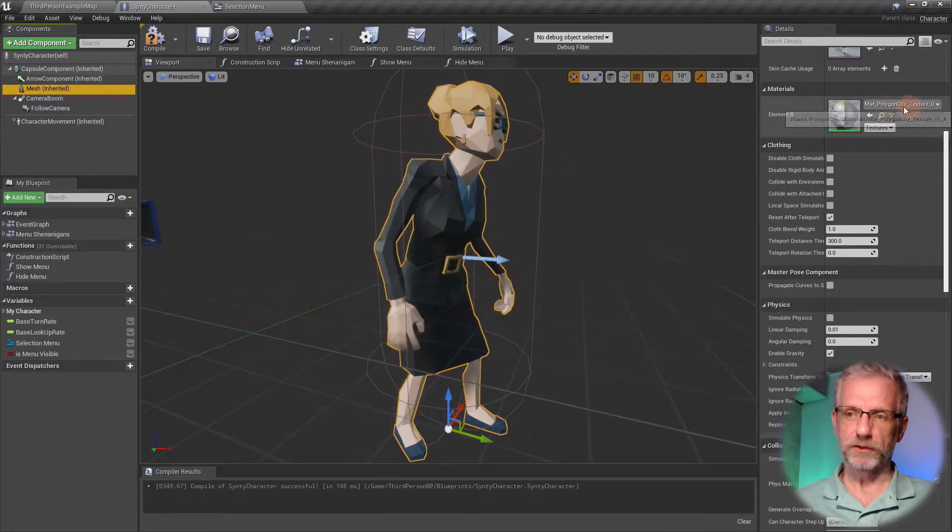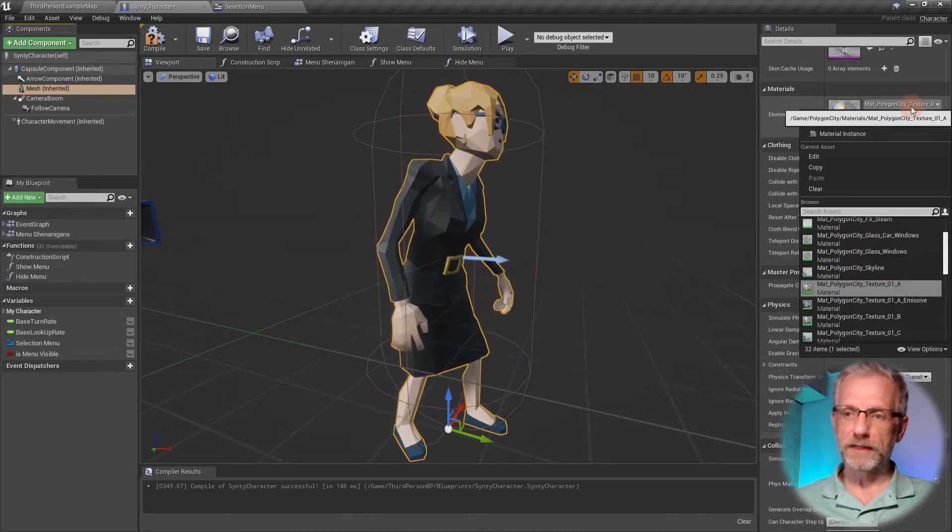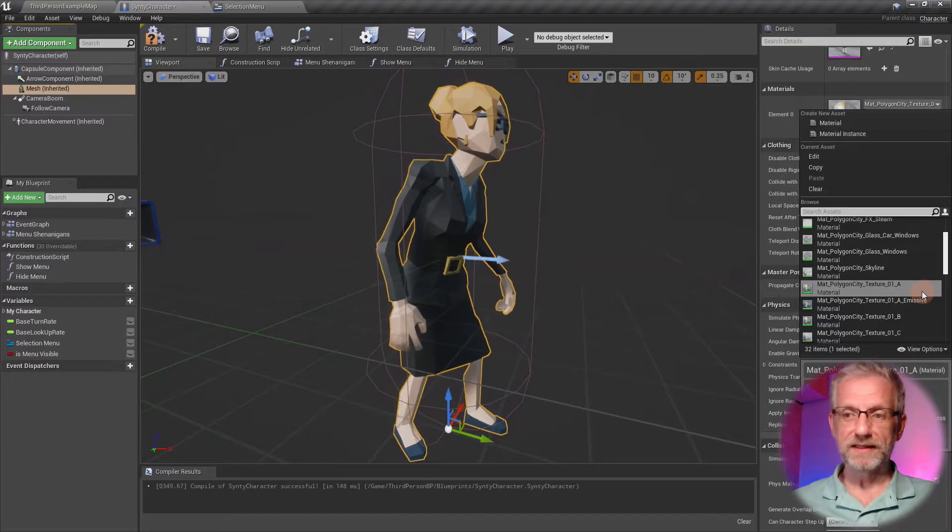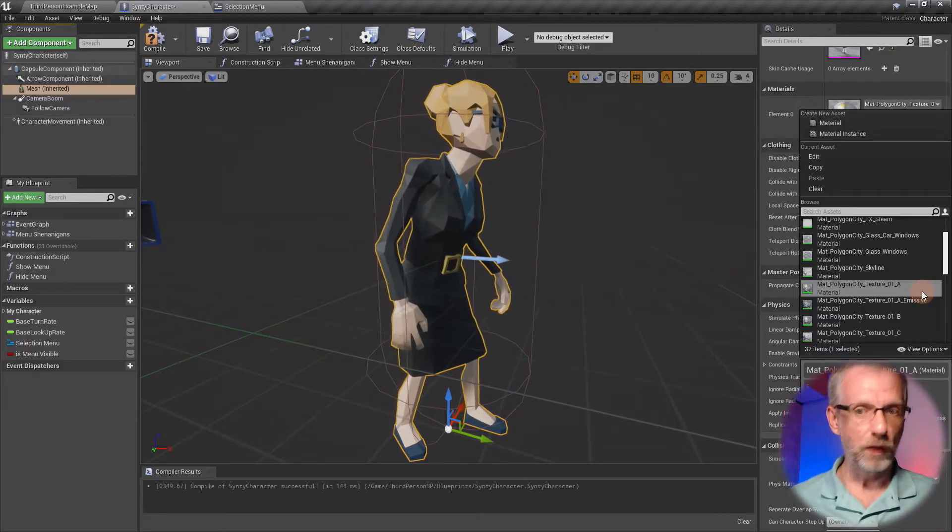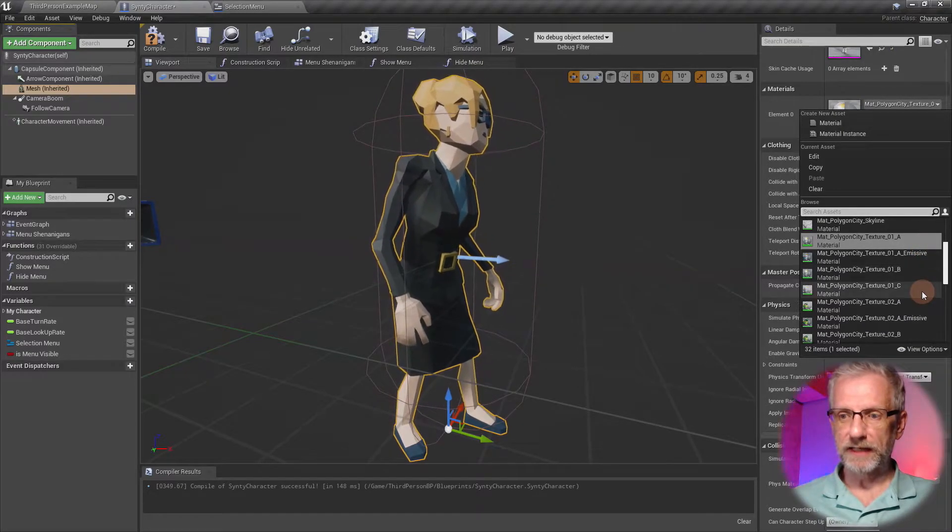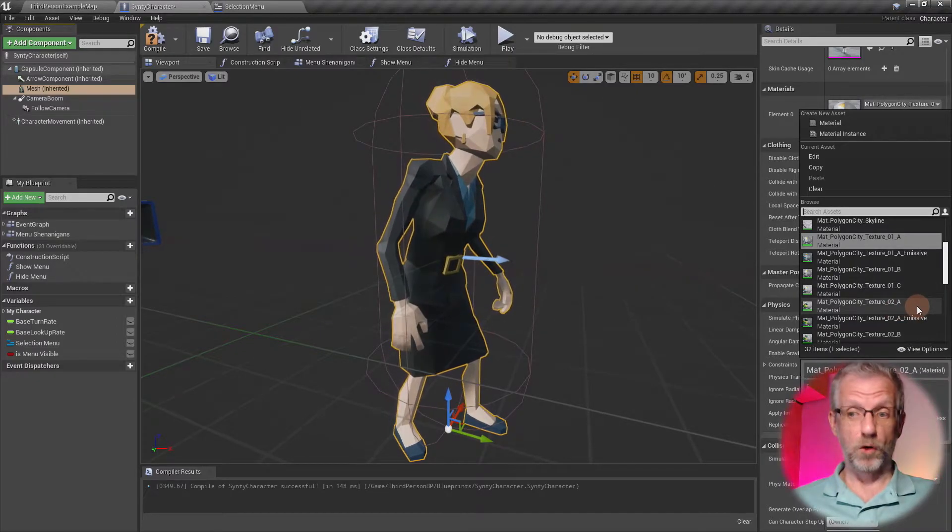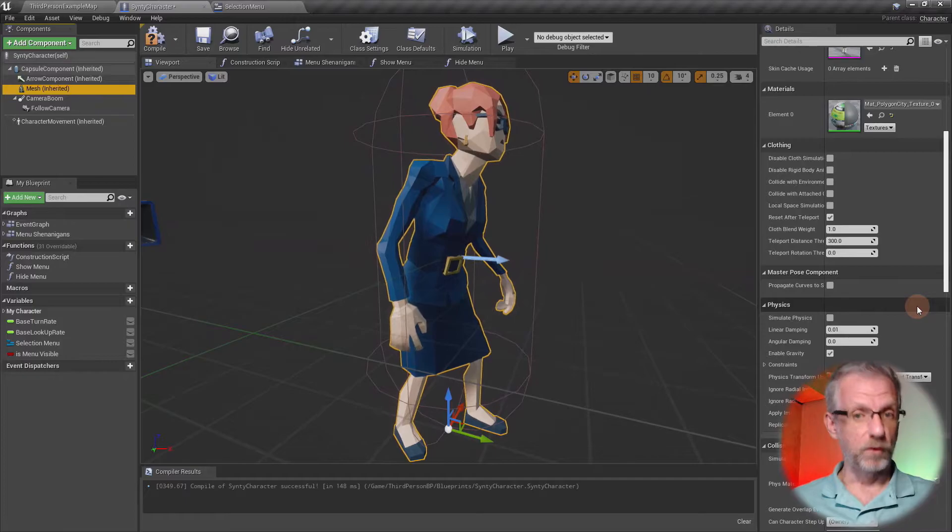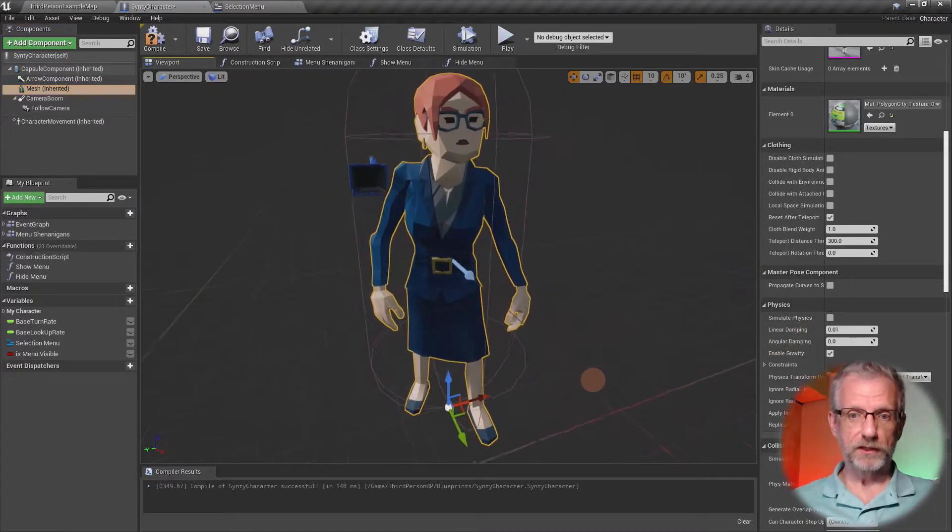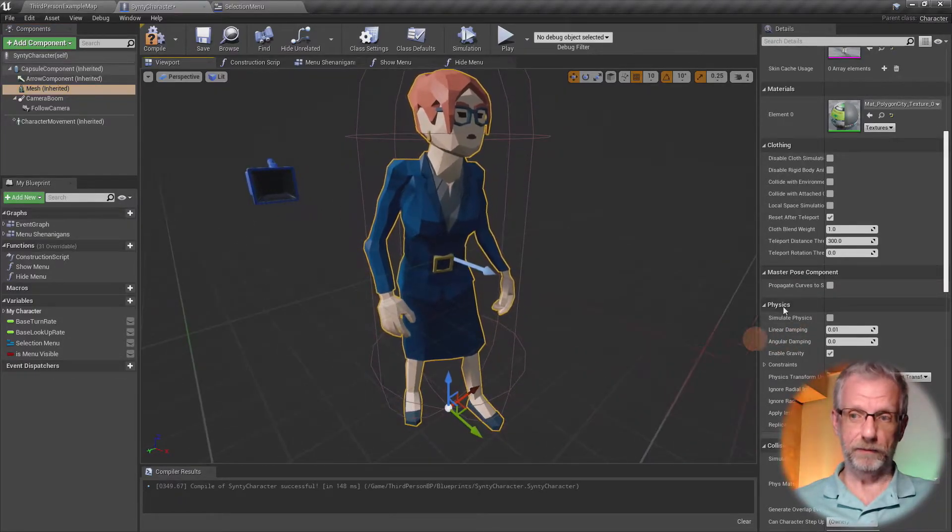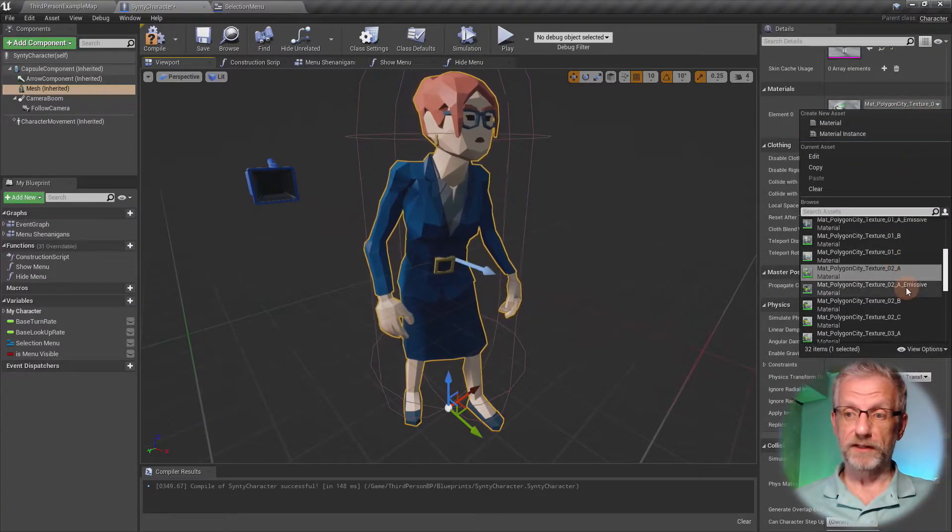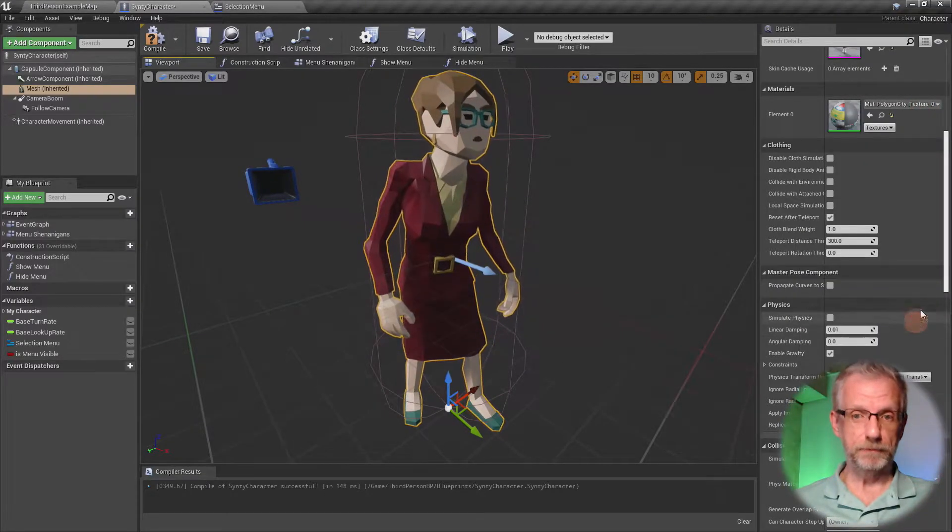Under materials, that is currently set by default to mat_polygon_city_texture_01_a. But if I change that to mat_polygon_city_texture_02_a, then the woman looks completely different—she's wearing a blue dress and has red hair now.